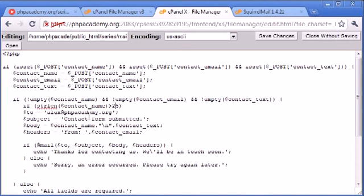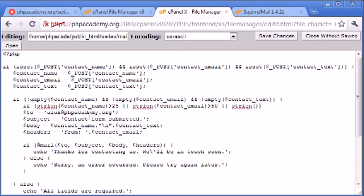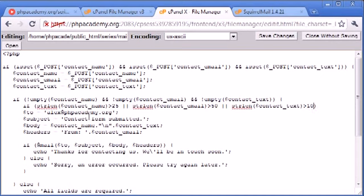or the string length of contact_email is greater than 50, or the string length of contact_text is greater than 1,000, for example.